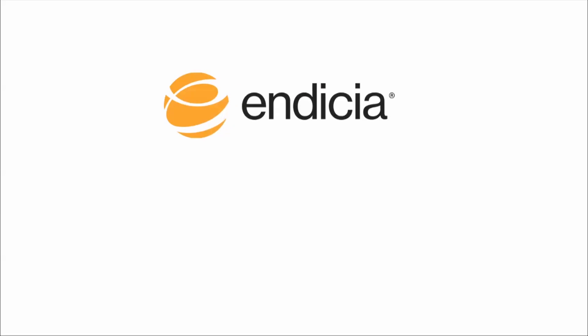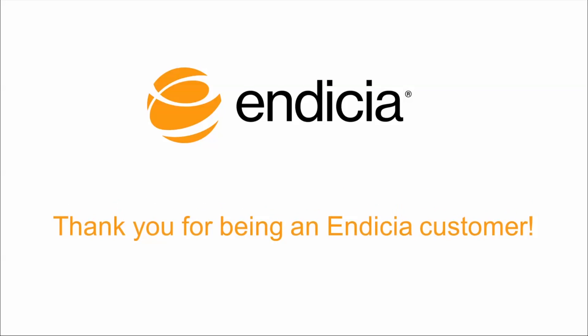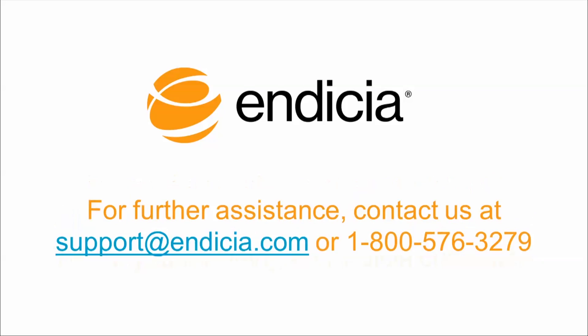Now you're ready to let Indisha help you pick the right layout for each of your shipments. Thank you for being an Indisha customer. For further assistance, click on Help in Dazzle or contact us.